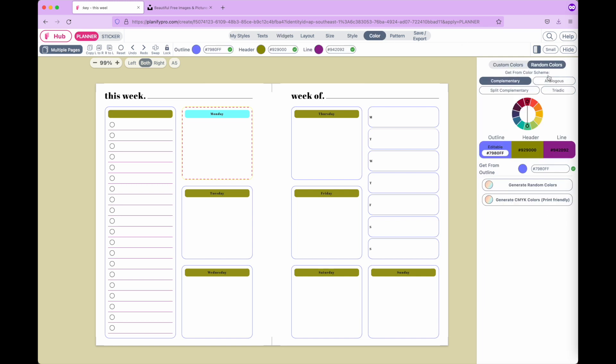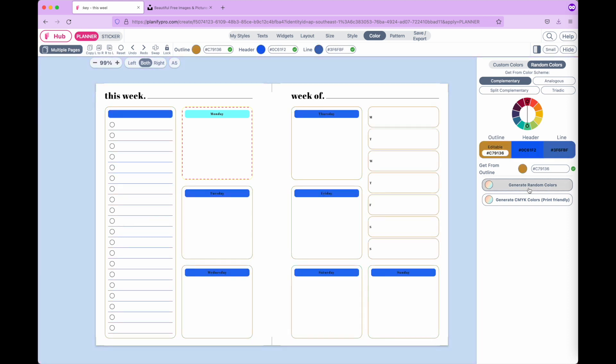On the right side there is a setting for random colors where you can generate random colors by clicking on generate random color.